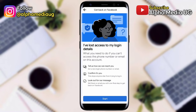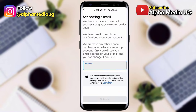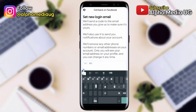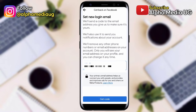This page will come up: 'I've lost access to my login details.' Tap 'Start.' After that, it will require you to set a new login email. This email will be used for sending the code. When filling in the email, you must put an email you have never used to create any other Facebook account — it must be a strictly new email, because if you enter one already used it will be rejected.